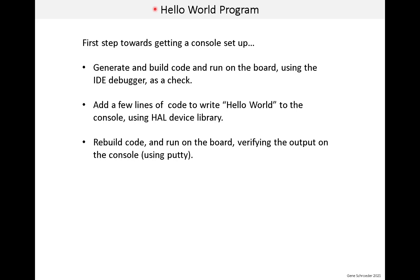In this lesson, we're going to run our first program, a Hello World program. It is kind of a first step towards getting a console set up. Now, the code itself is throwaway code. We won't be keeping it for very long.